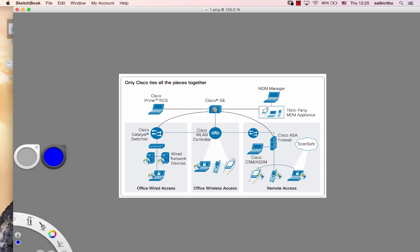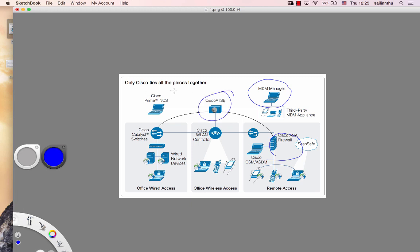This is just an overview of the security solution in Cisco. We have MDM here, ISE, Prime NCS. Alright, so see you in the next tutorial.